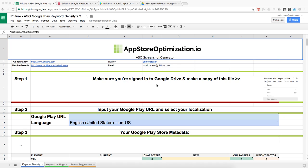This is Moritz from MobileGrowthStack.com and Feature.com Mobile Growth Consultancy. I'm going to show you the Google Play Store spreadsheet that we created and that we use with some of our clients to do App Store Optimization for the Google Play Store.